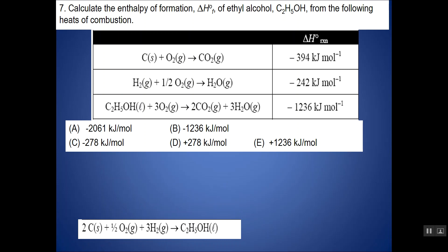I have these three steps but don't actually have the target reaction, so I need to manipulate them using Hess's law. Two C solid is on the correct side but needs coefficient two, so I multiply that equation including delta H by two. Three H2 is in the second reaction on the reactant side — correct side — but needs coefficient three, so I multiply that equation by three. C2H5OH is on the wrong side, so I flip that reaction and flip the sign of delta H. Once I make those changes, the reactions add up to my target equation.